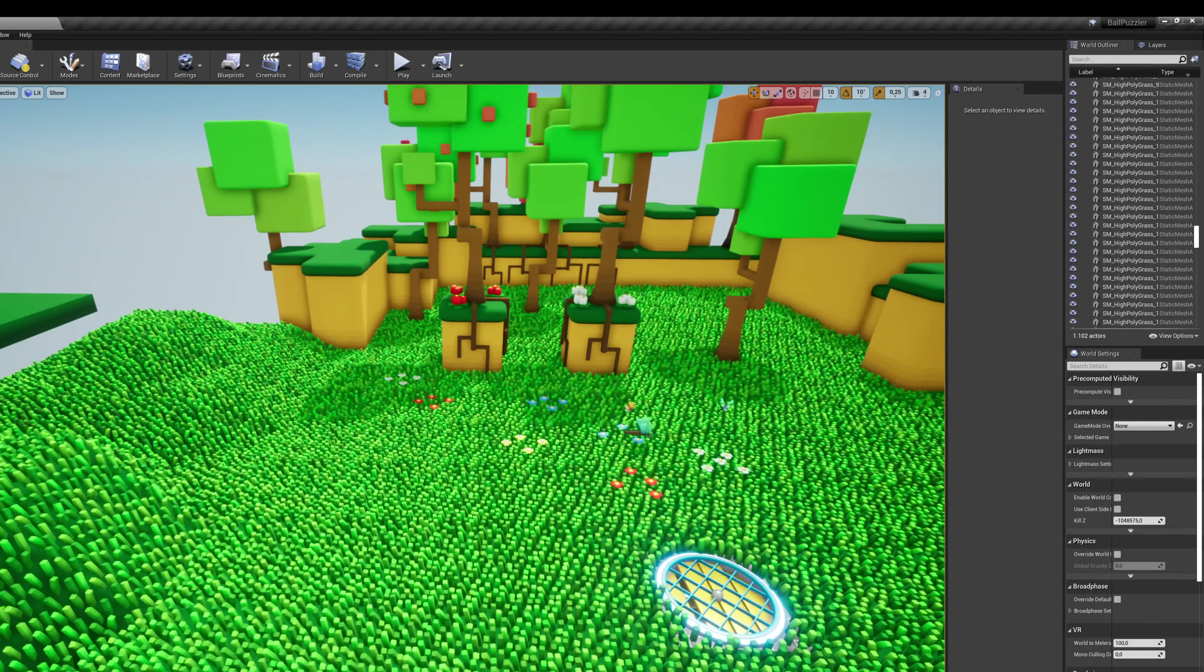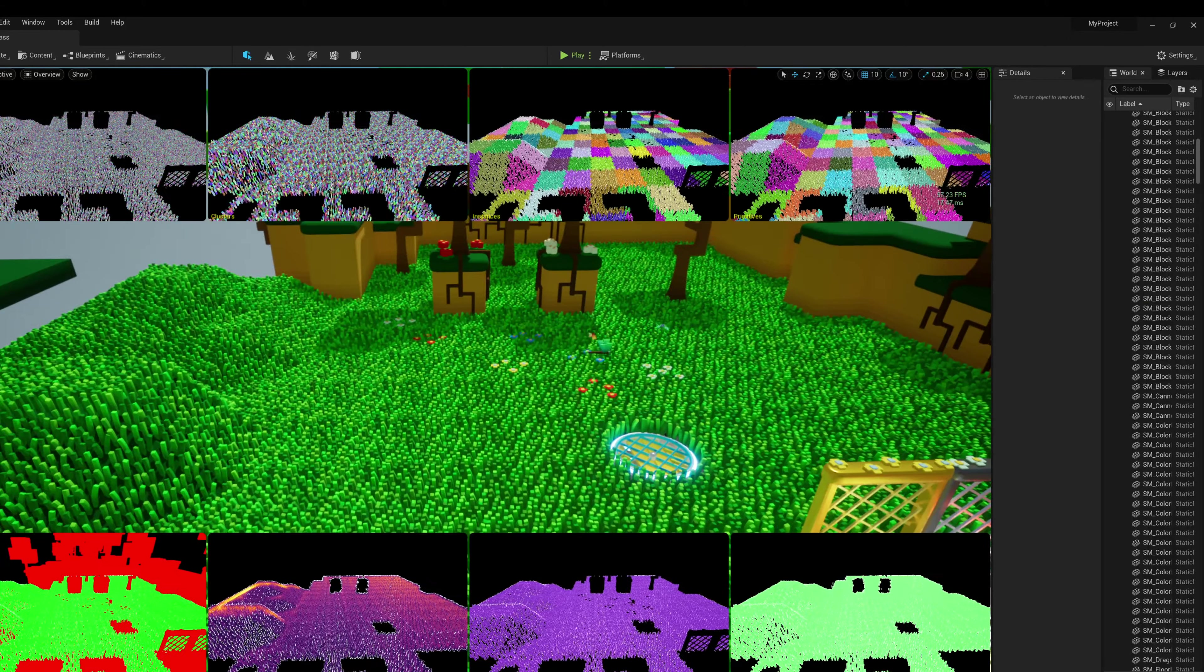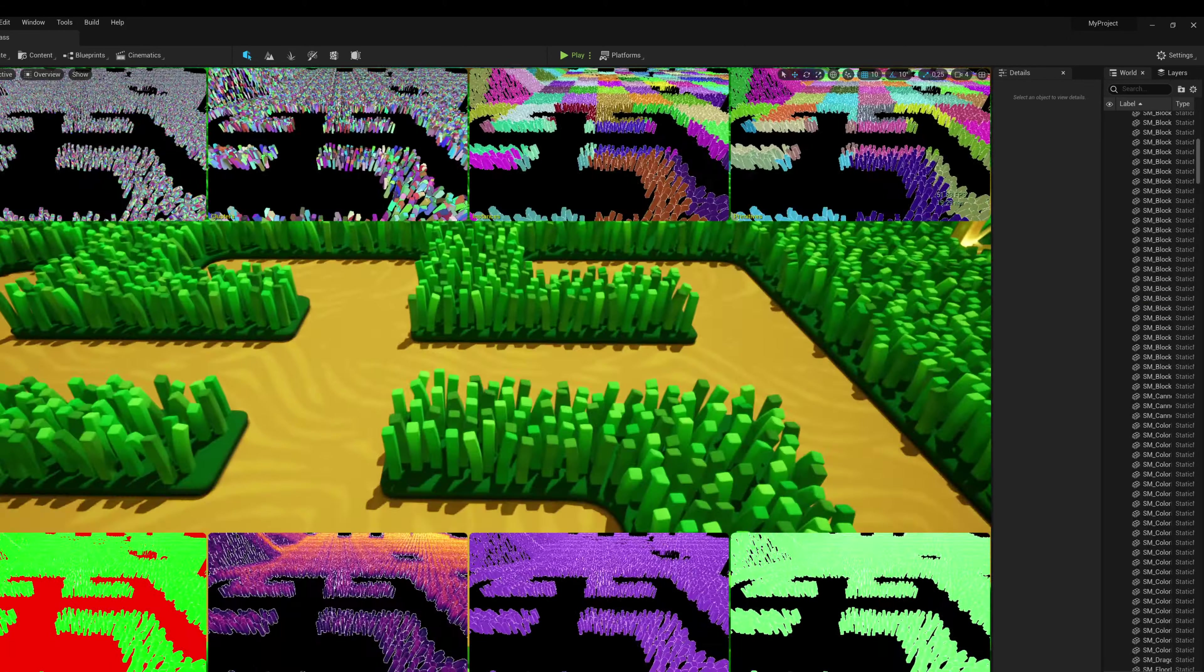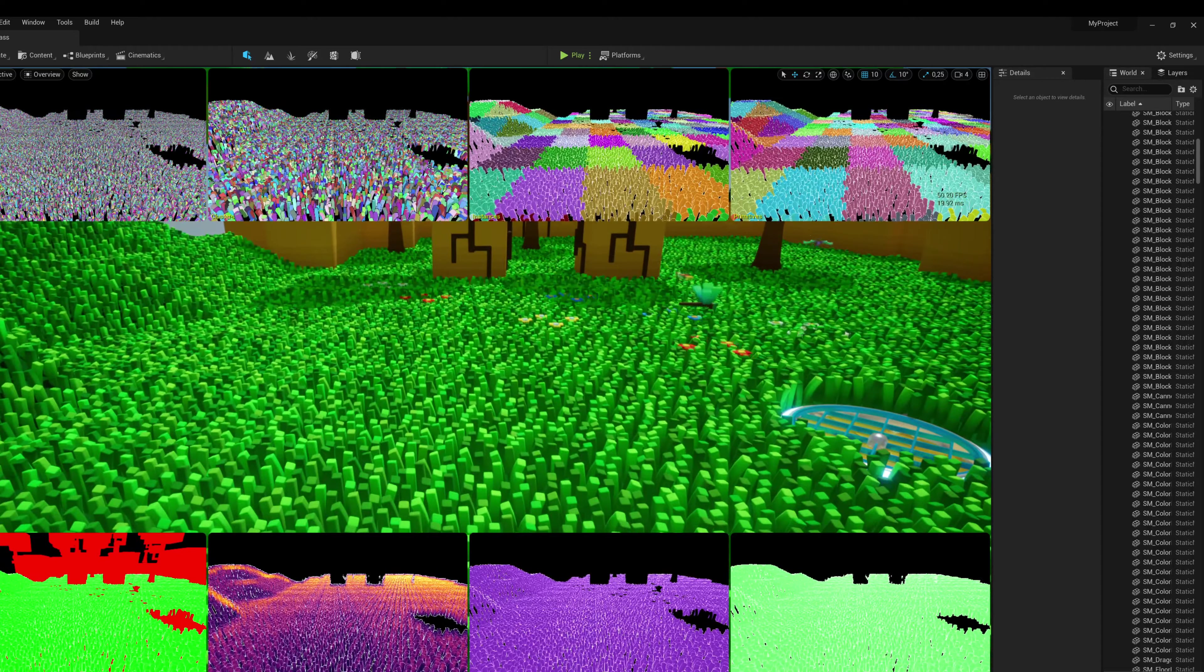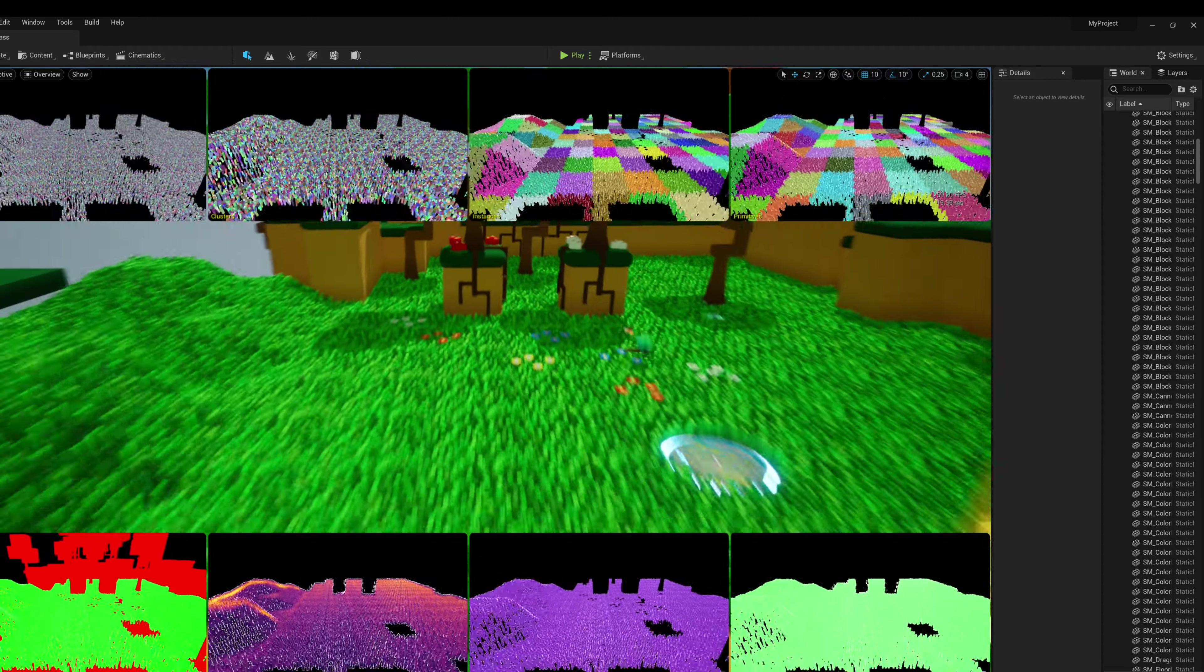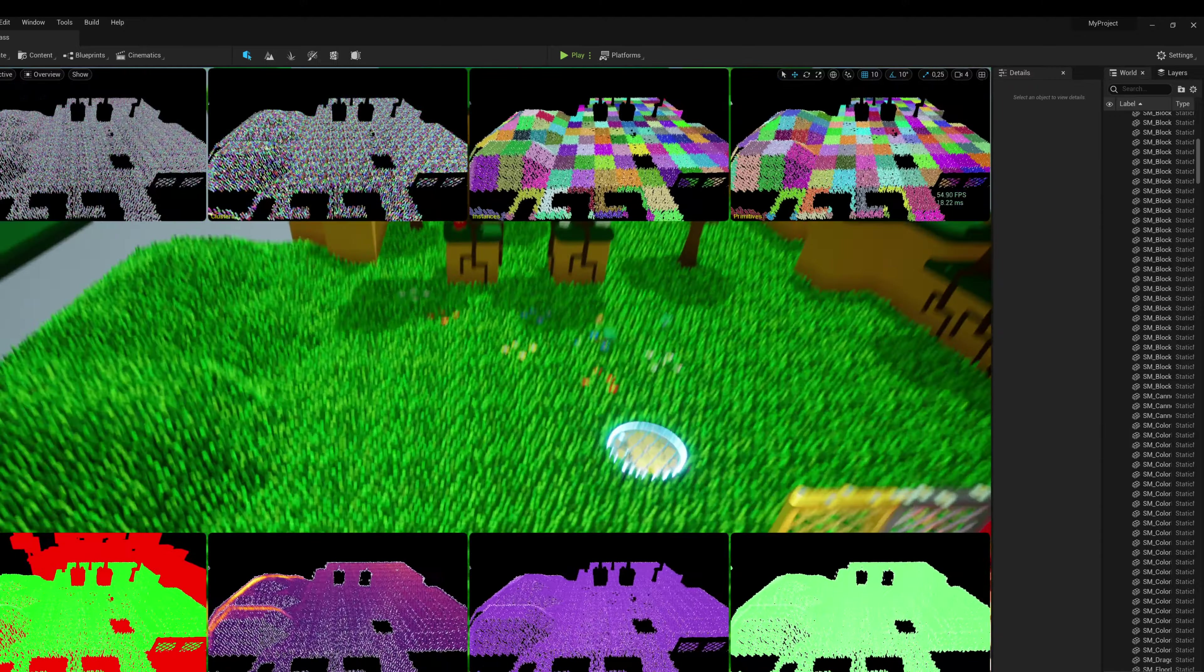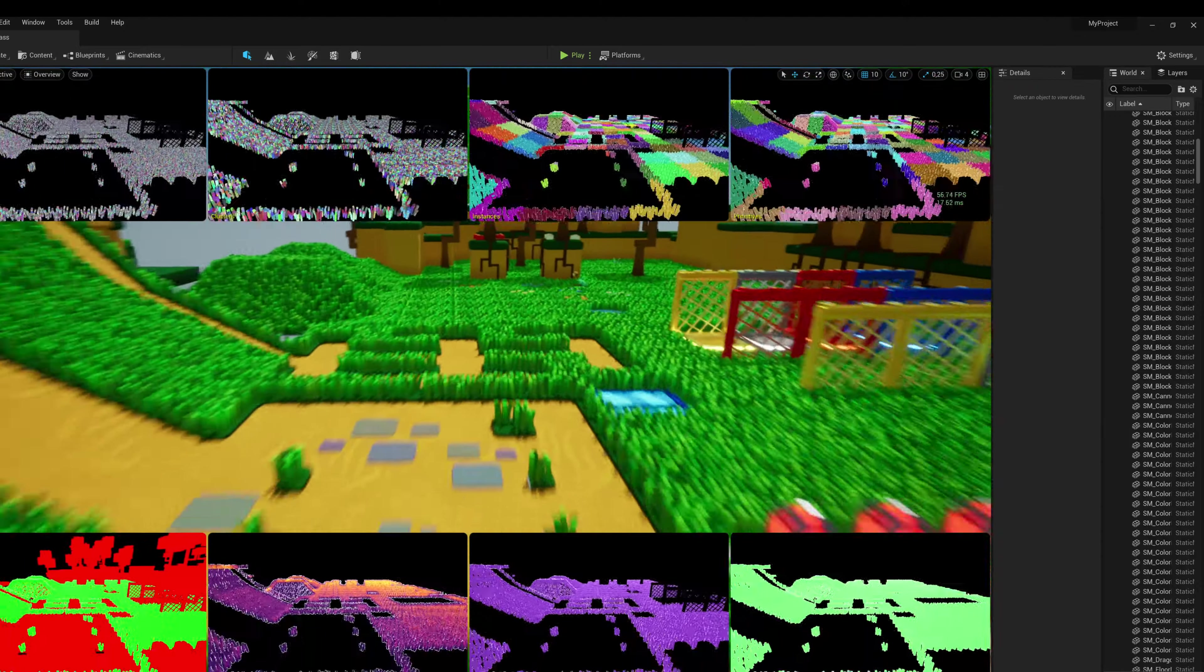I should actually disable Lumen and see the performance difference, though I'm not sure if that's going to be anything because this is running at 120 fps. I don't want to go into the other details. But yeah, for grass like this Nanite actually works really well.